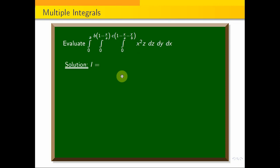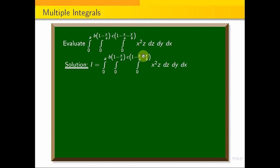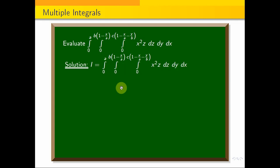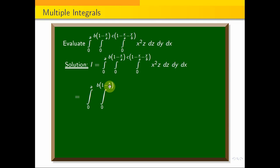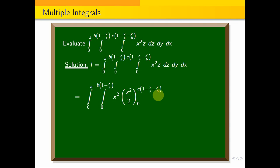So I am going to take the integration. This is the order of integration. First, we integrate with respect to z. Let's look at the integral from 0 to a, 0 to b times (1 minus x/a), x squared. With respect to z, we will treat the other variables as constants. Now, integrate z squared by 2, with limit 0 to c times (1 minus x/a minus y/b), dy dx.